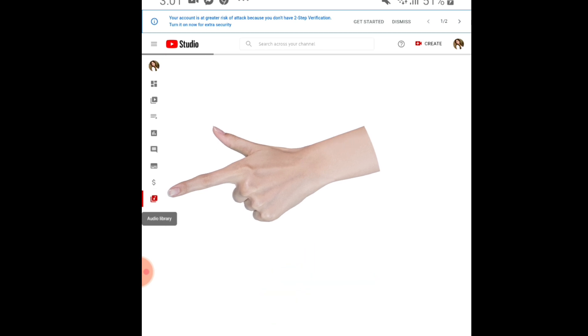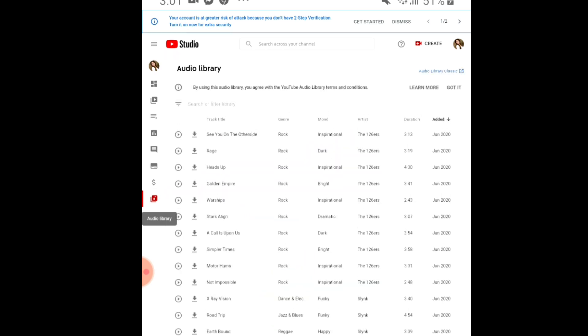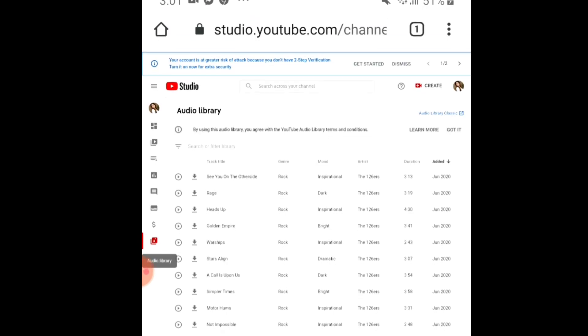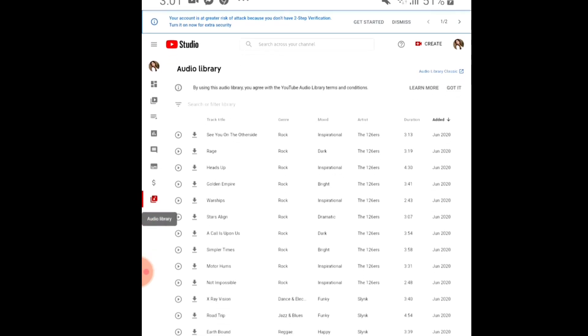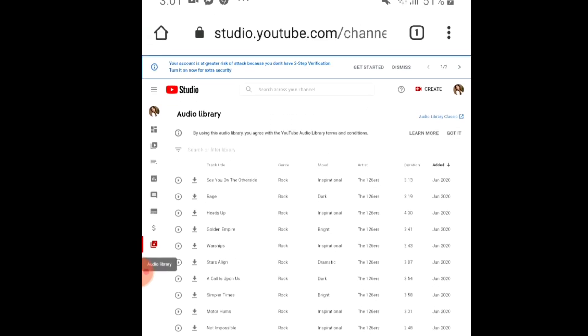And for the audio library, if you want to create some videos and you want background music, you can create or download from here. So it's all right here.